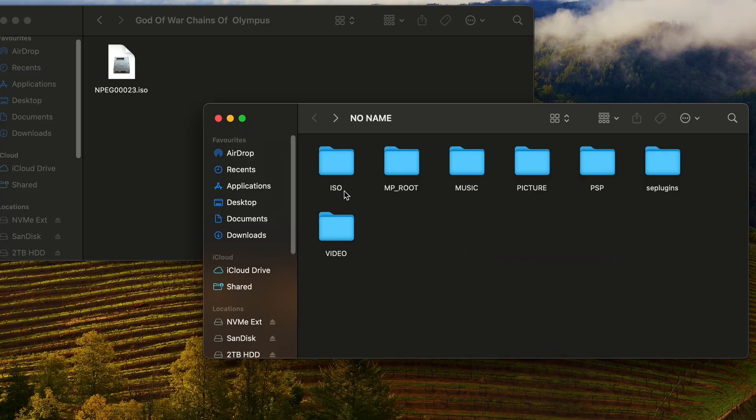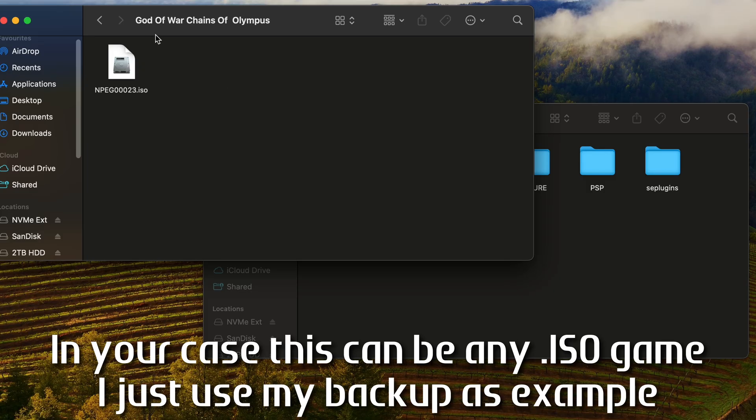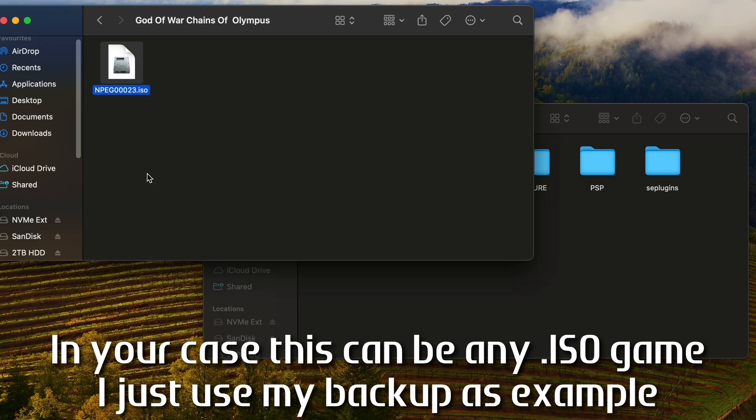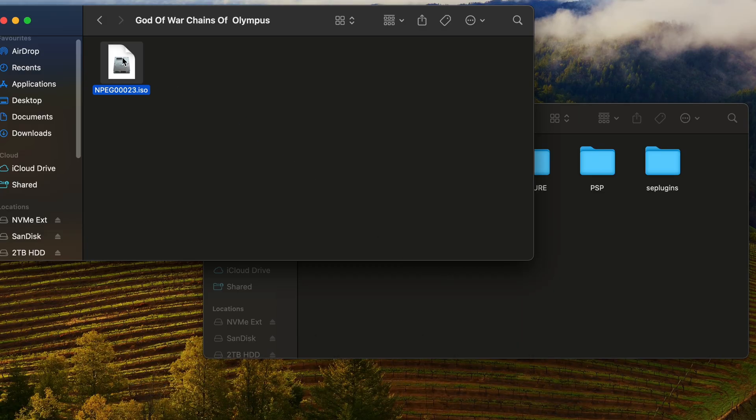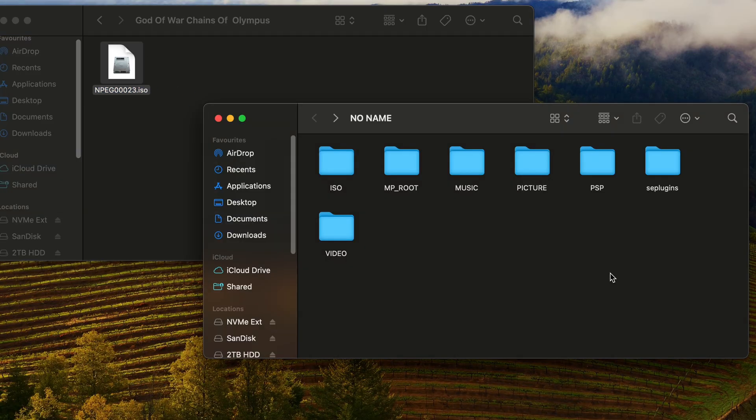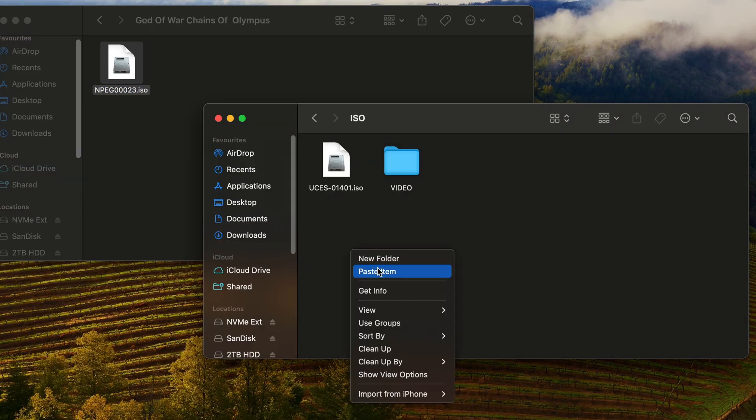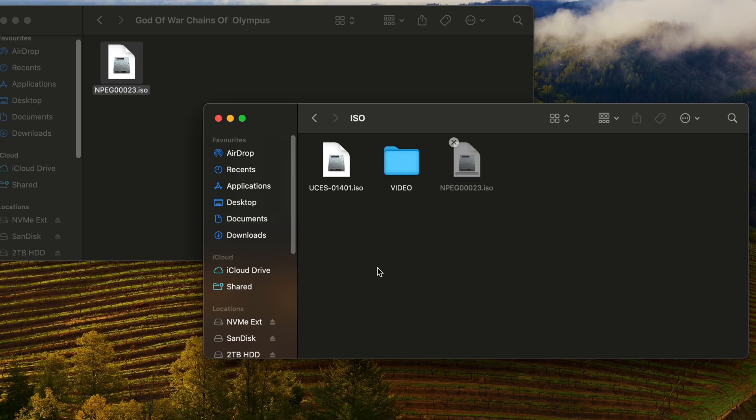Next, locate your PSP game you want to transfer. I have here my backup of God of War Chains of Olympus. What we do is simply copy this file and paste it inside the ISO folder on the PSP memory card and wait for it to complete. Simple as that.